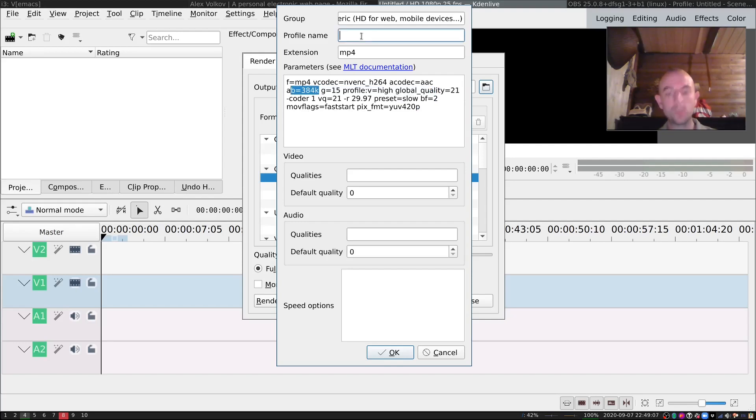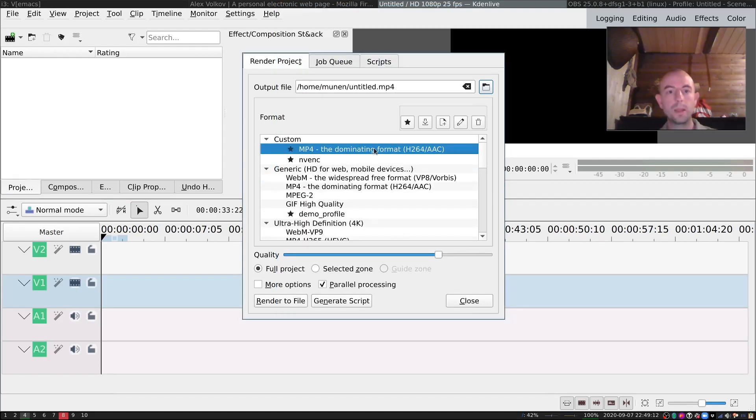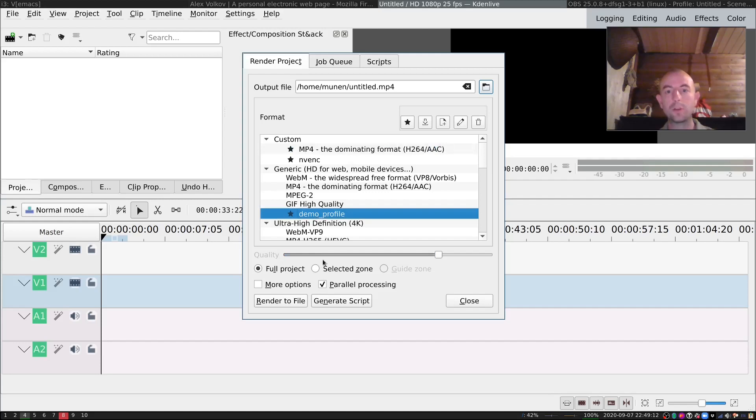I personally like to have just one setting that I like and reuse it all the time. And you will give it any name, for example Demo Profile. And there you go. Now you have the Demo Profile and you can use it.